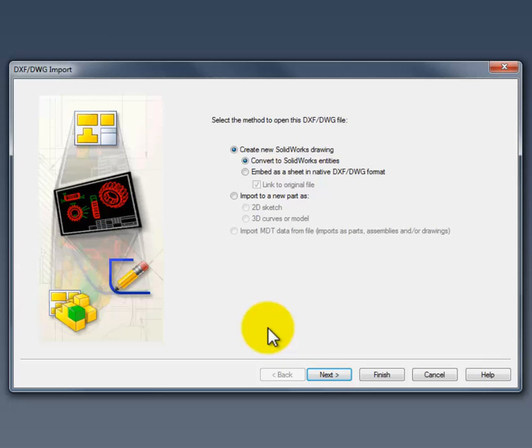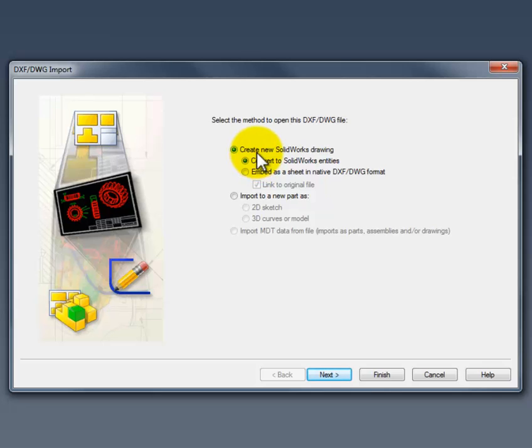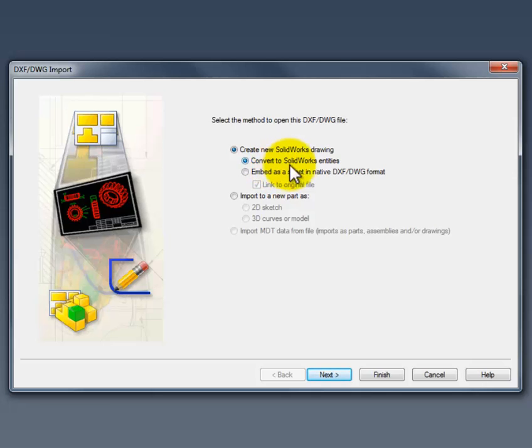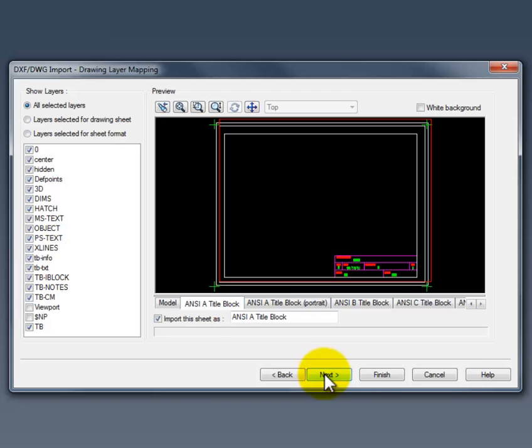The first thing you want to do here is you want to make sure that you're going to convert this to a new SolidWorks drawing. We also want to convert all of the entities to SolidWorks entities. Make your selection here and then continue to the next screen.